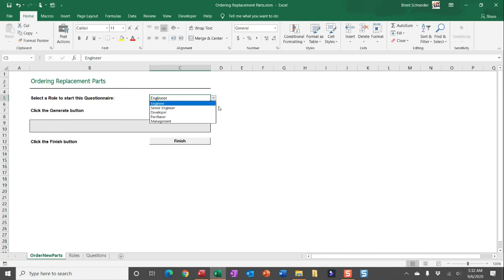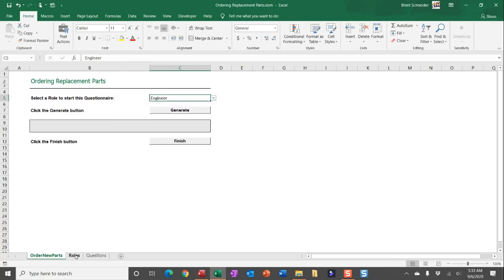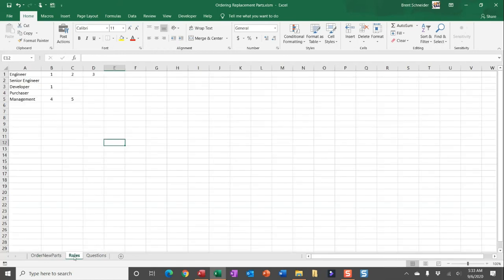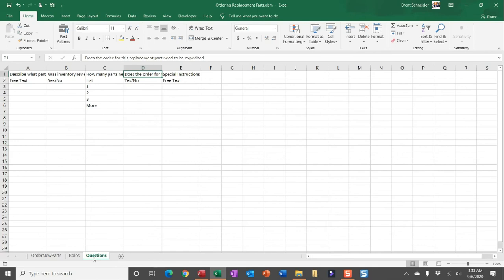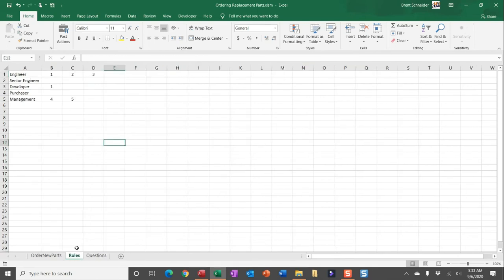You can see some typical responses to put in here to indicate what questions need to be answered by referencing the roles and questions tab. Now one thing I would do is if I was actually going to put this in front of someone to complete, I wouldn't want them to be able to update the roles and questions worksheet.